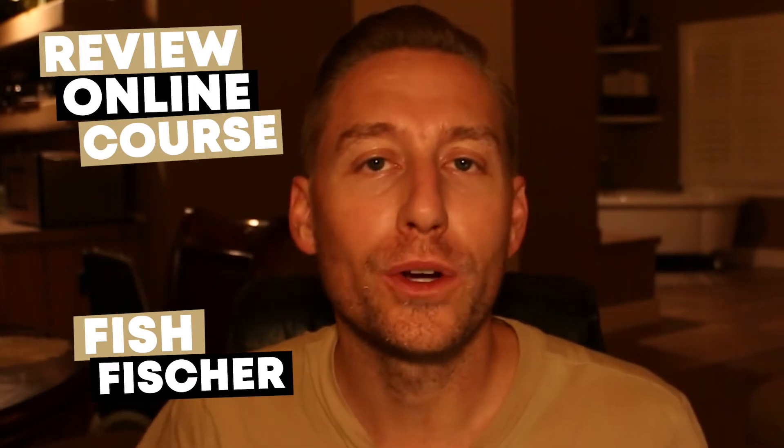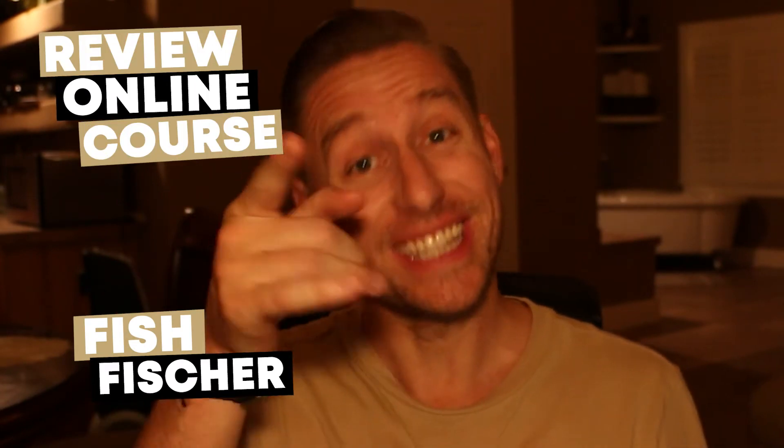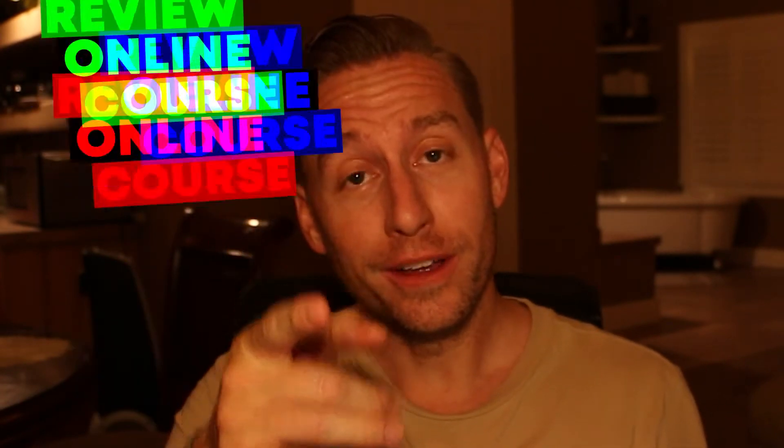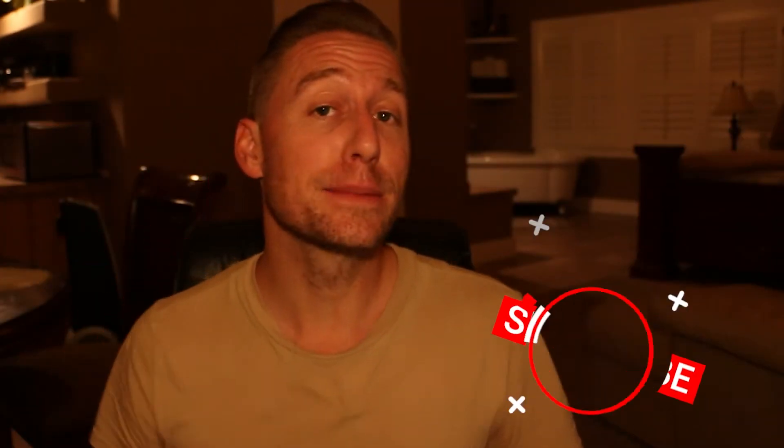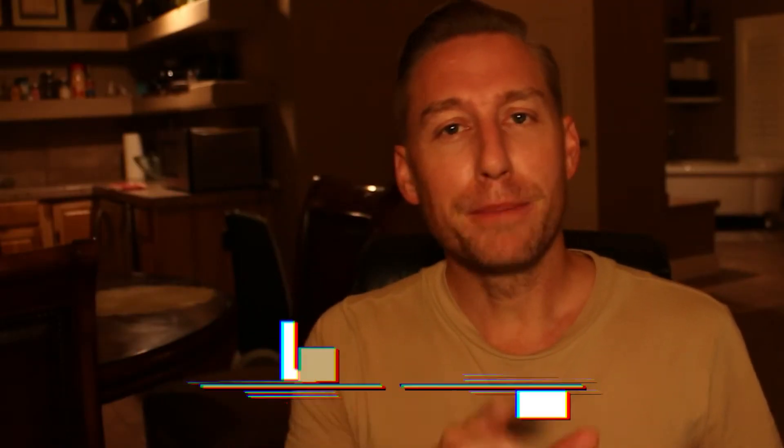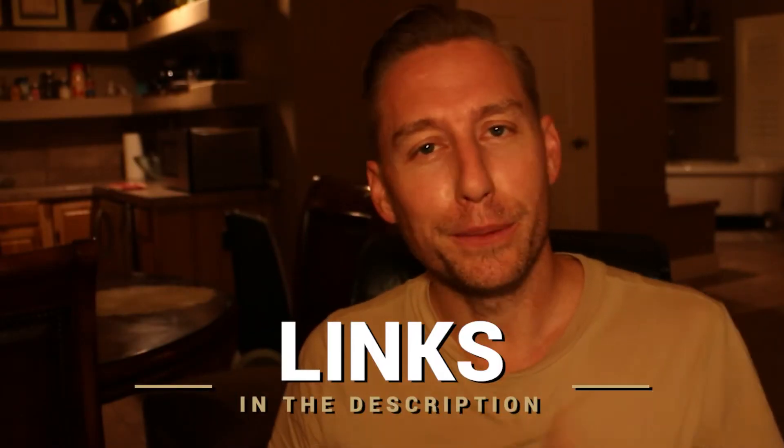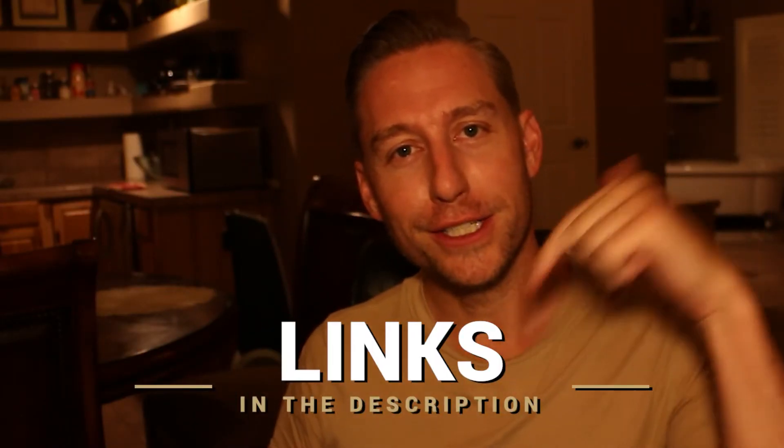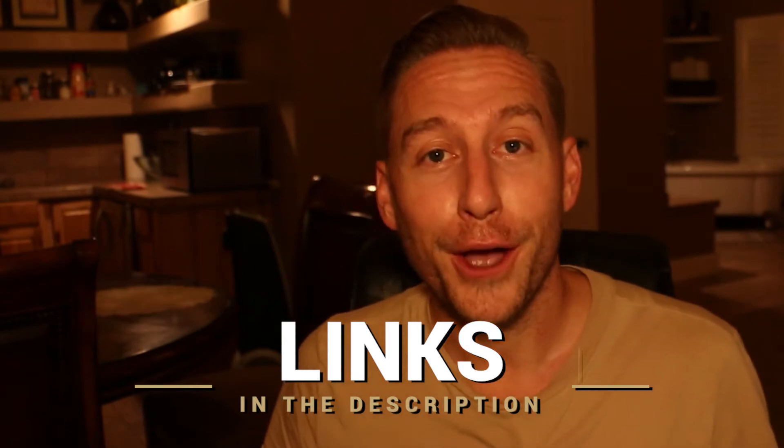What is up YouTube? I am Fish Fisher with Review Online Course, helping creators like you find the tools they need to help build a successful online business. If you're new to the channel go ahead and hit that subscribe button and if you aren't, well then welcome back. Remember all the links that are mentioned in this video, they're going to be found in the box below. Alright, let's get started.